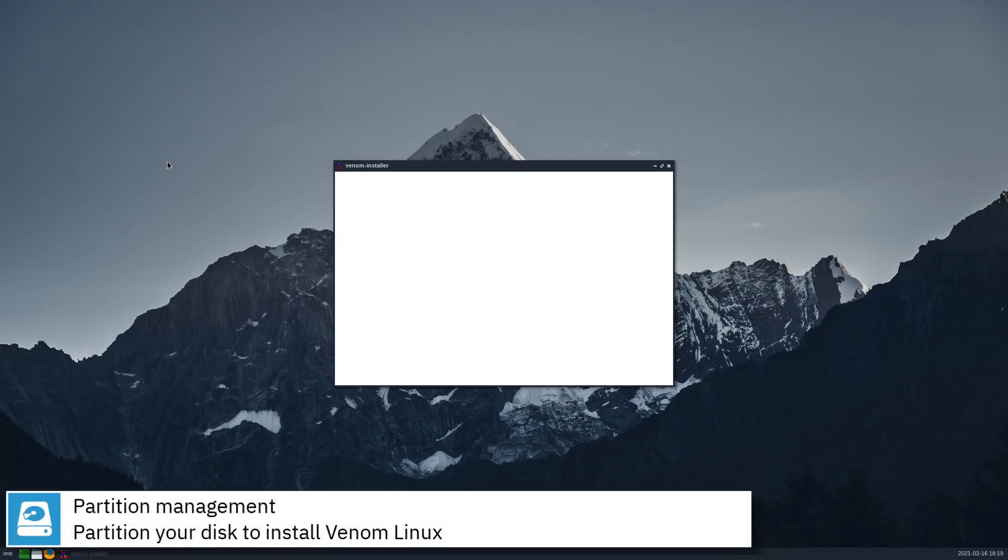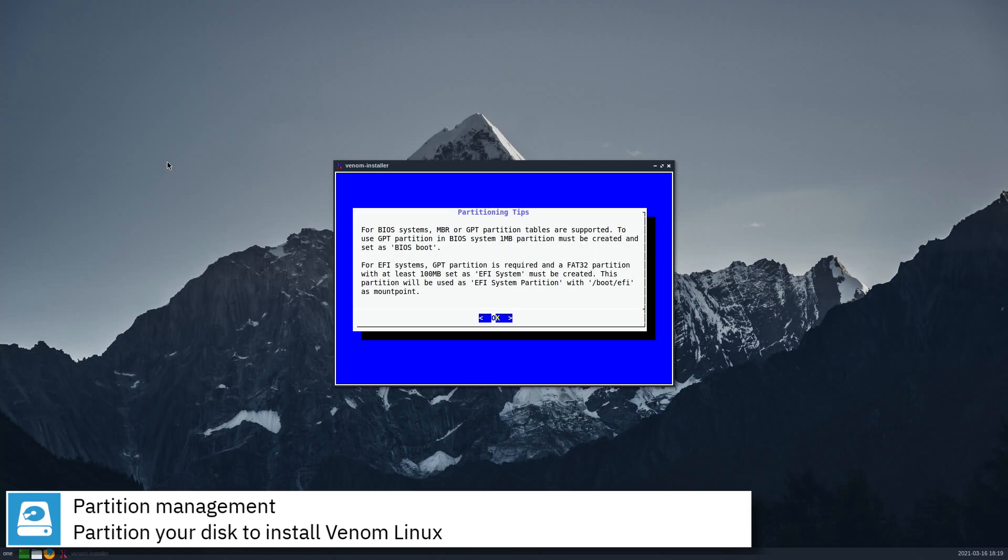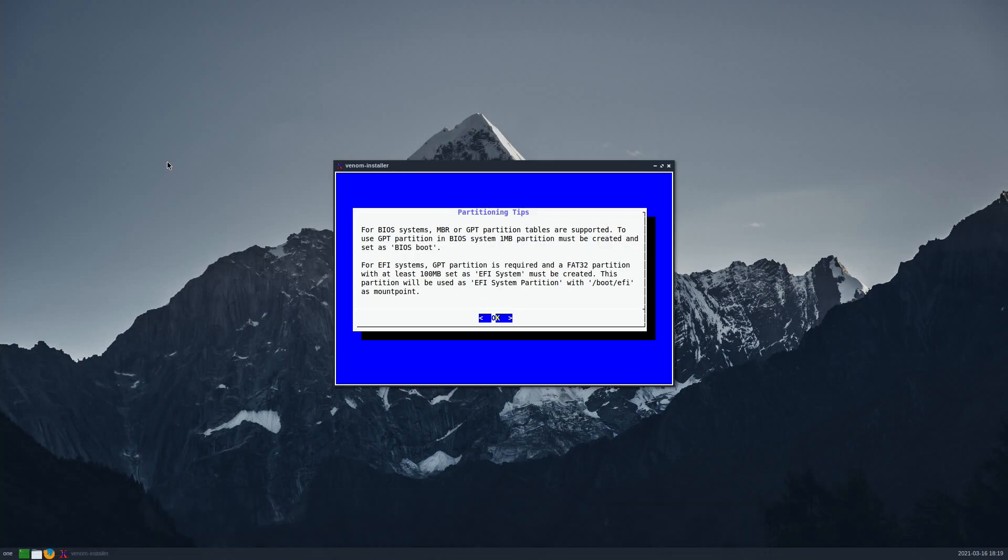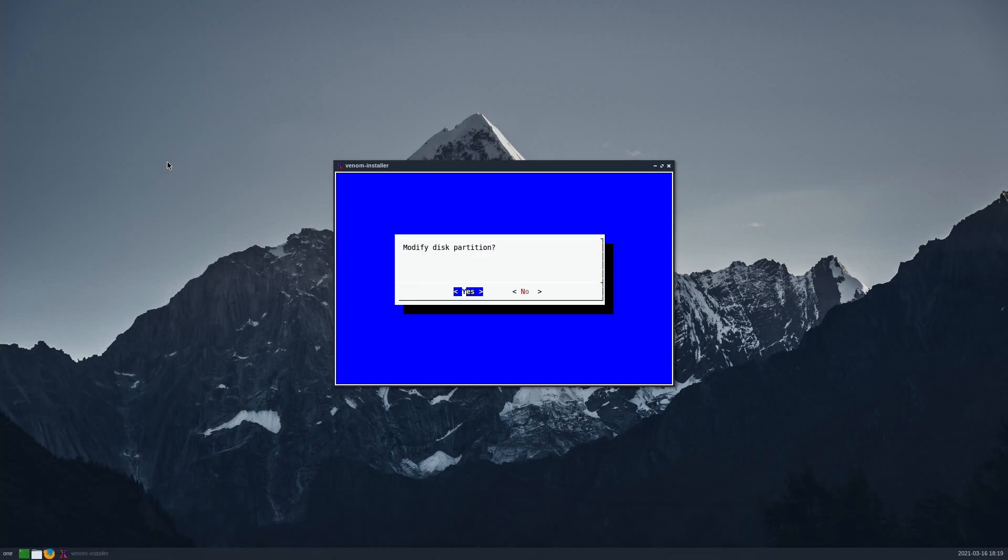Partition your disk to install Venom Linux. In this video I am going to use a computer with UEFI. If you are using legacy BIOS, you don't need the EFI partition.